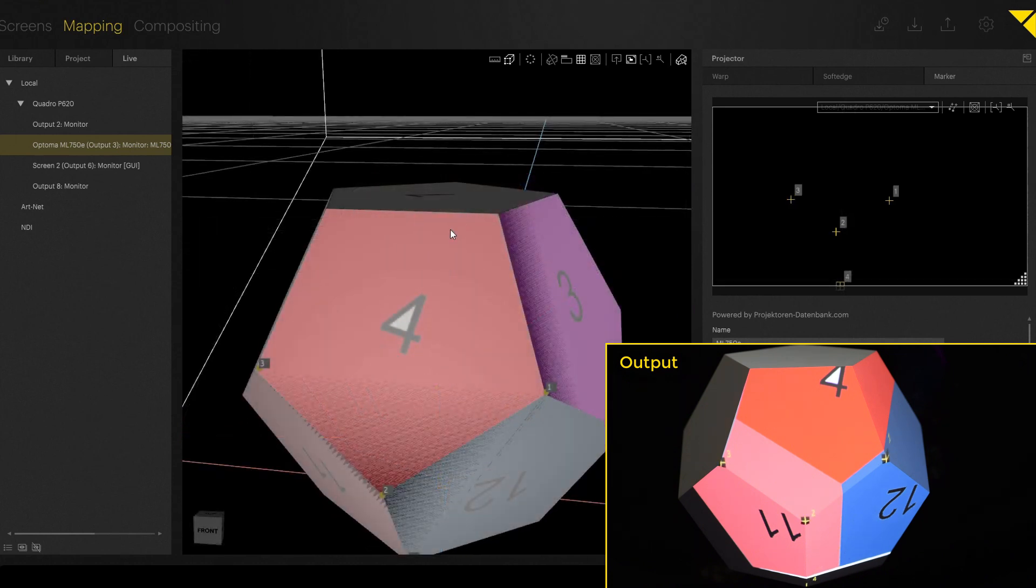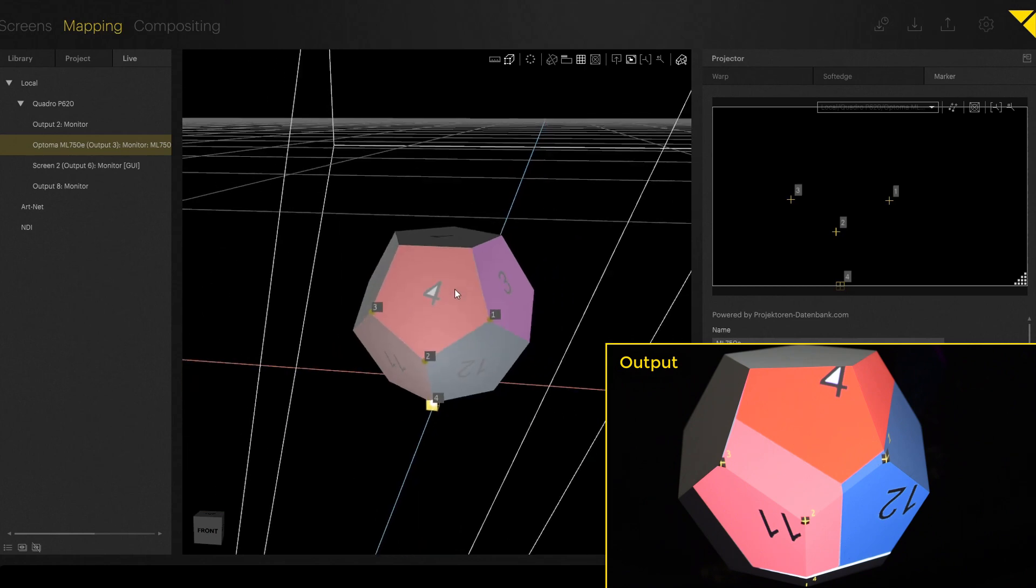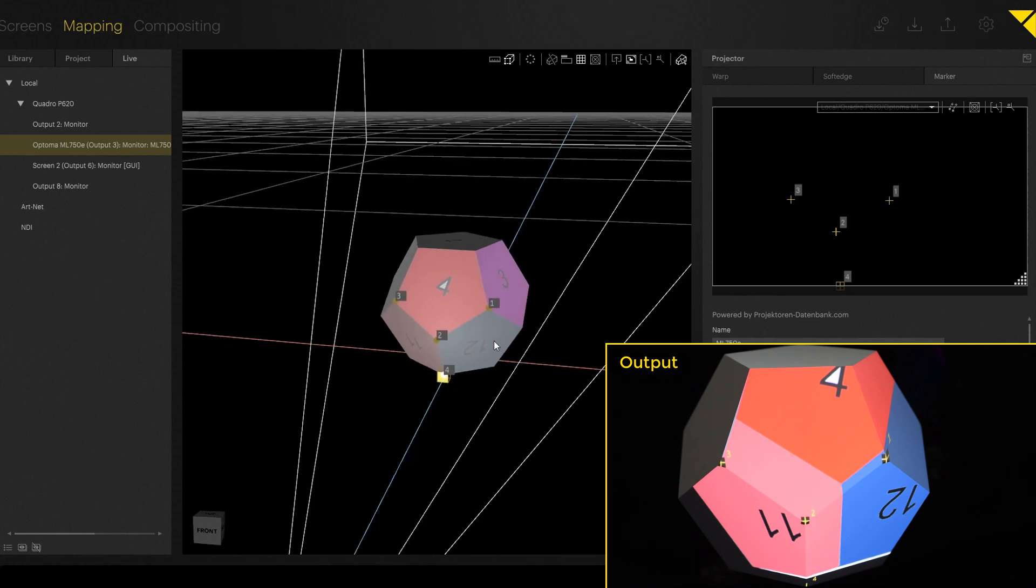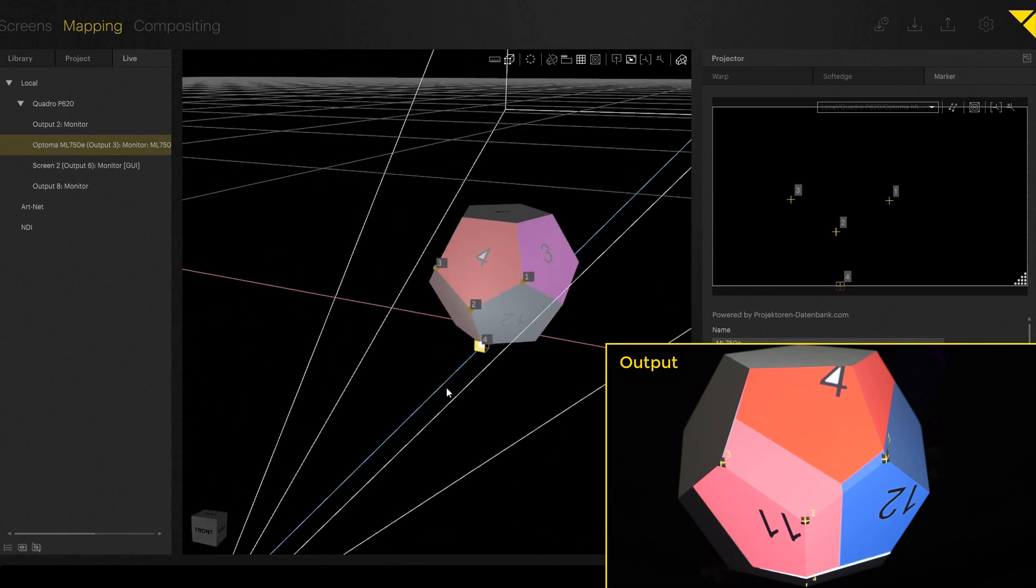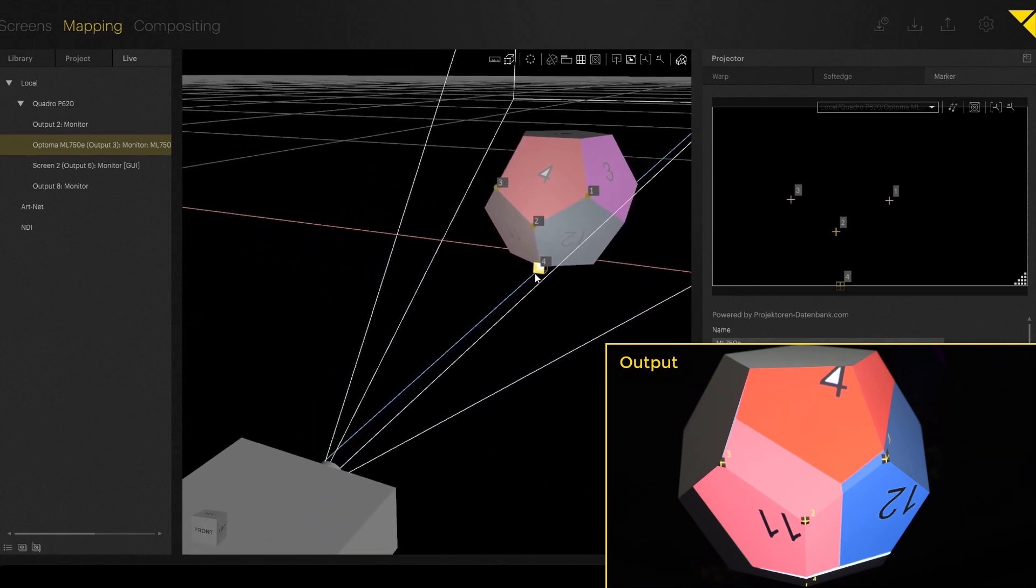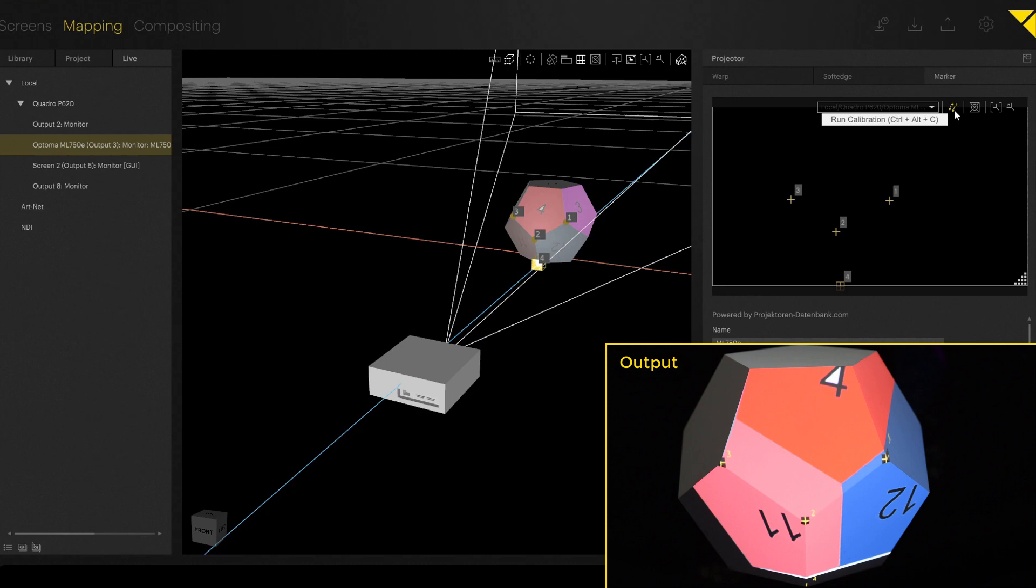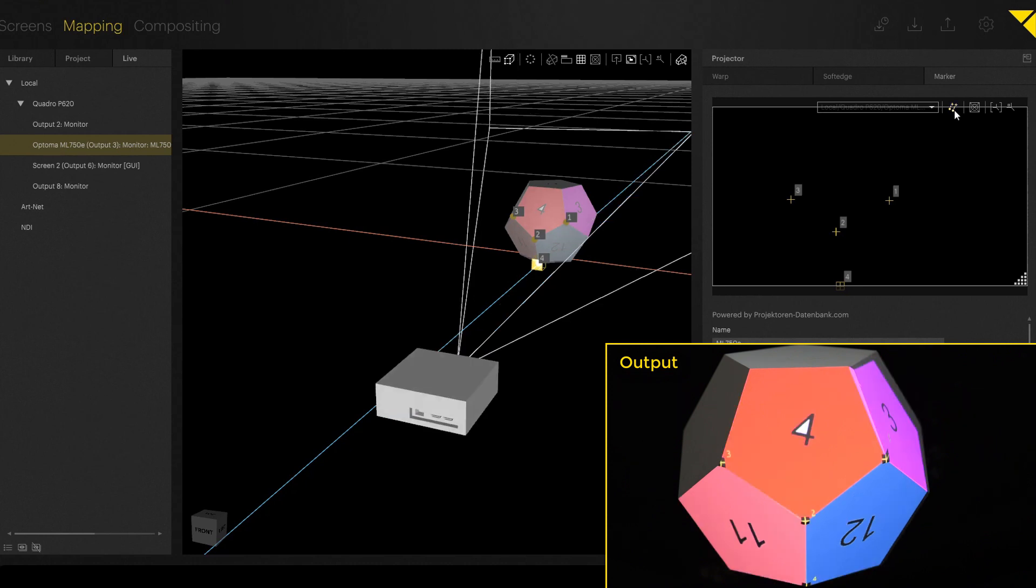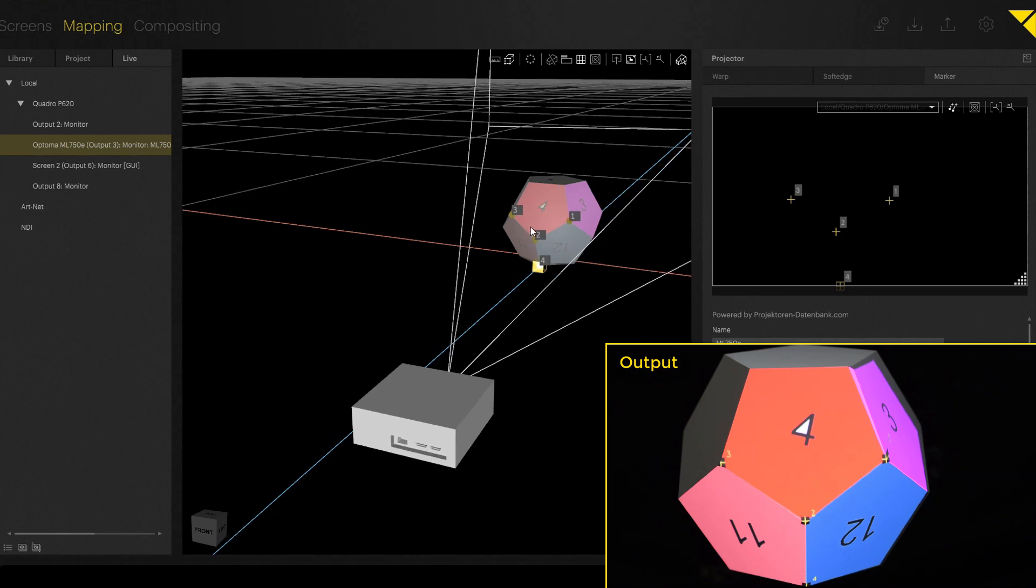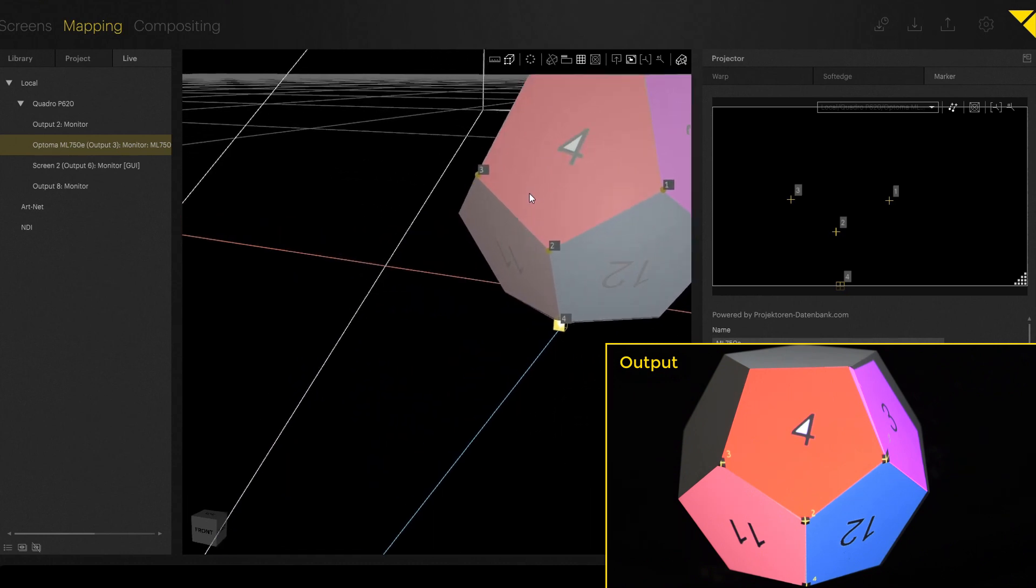If you now created some markers, then you are able to run the calibration. If you run the calibration, the software tries to reorientate the projector to meet the same perspective view like it is in the real world. So if you now click on the button up here, you run the calibration and you see that the projector jumps to a different position.